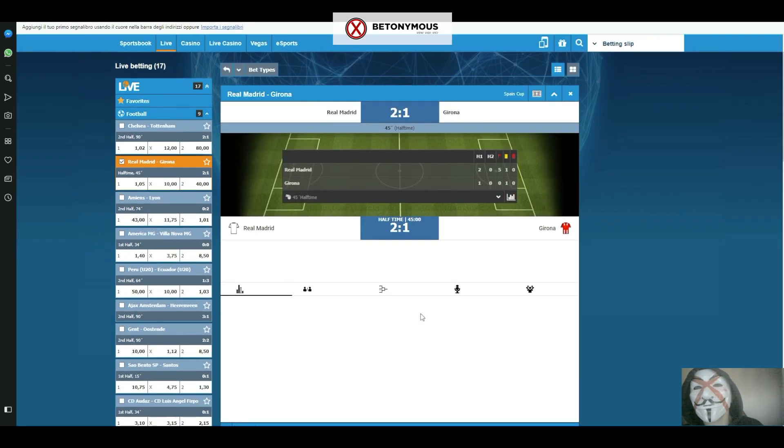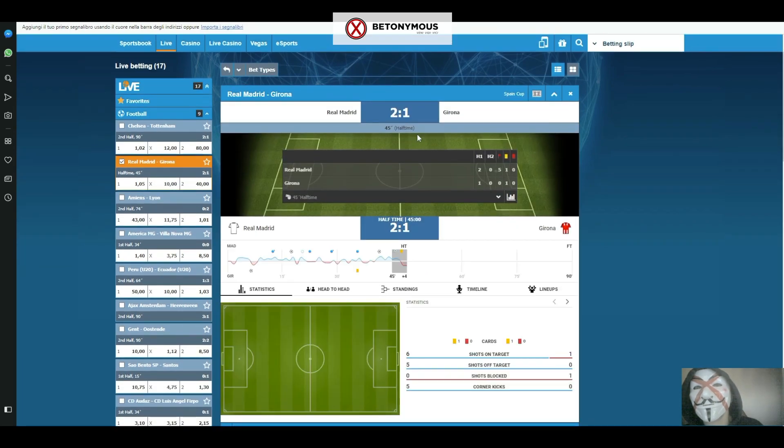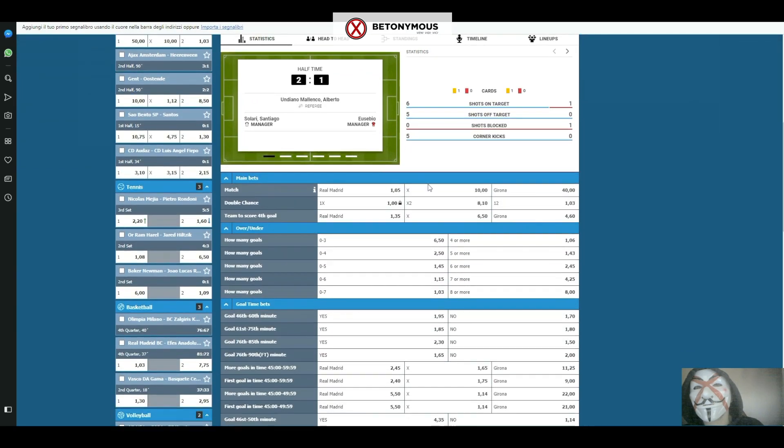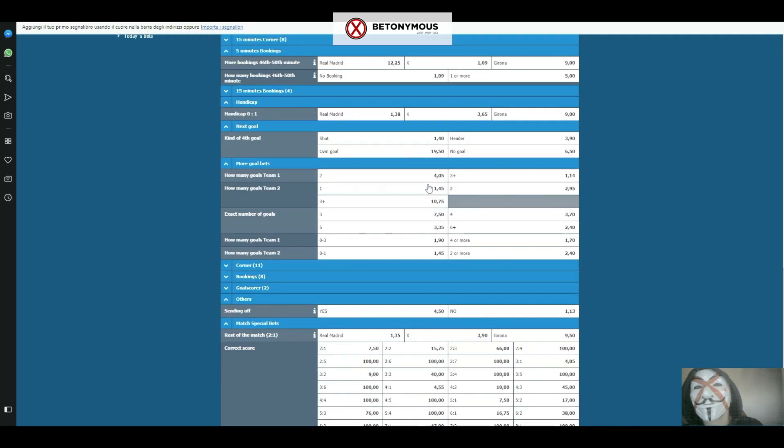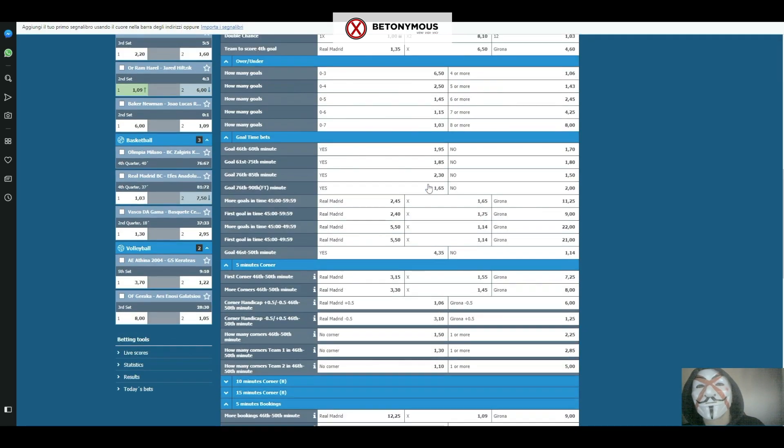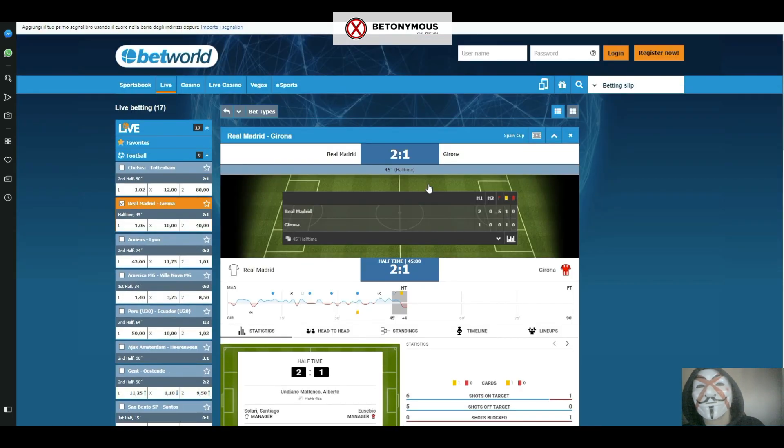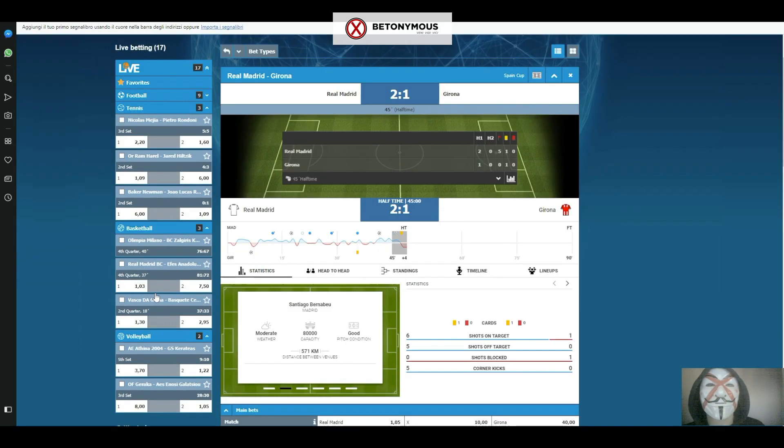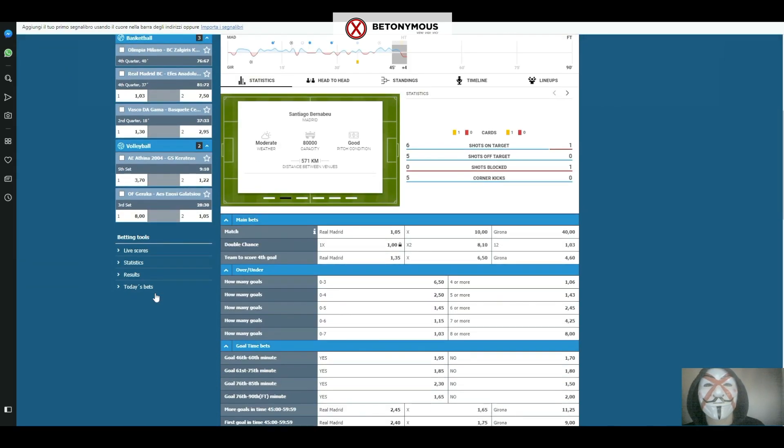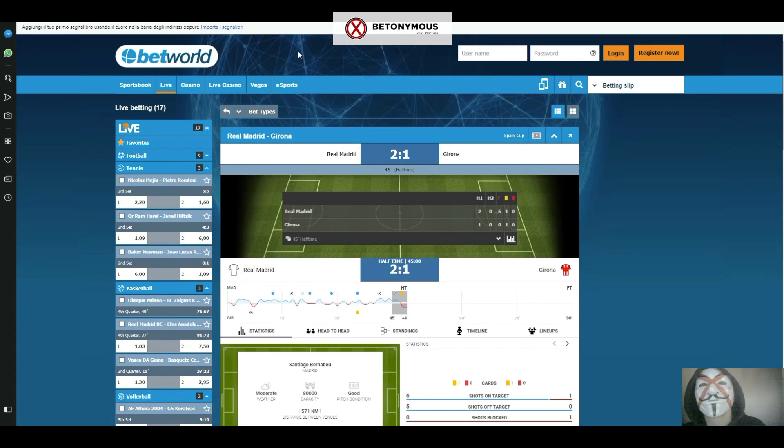The bet types on offer in the live betting section range from three-way odds, traditional handicap, over and under, and specials such as time of next goal, next player to get booked, and team to win next corner.